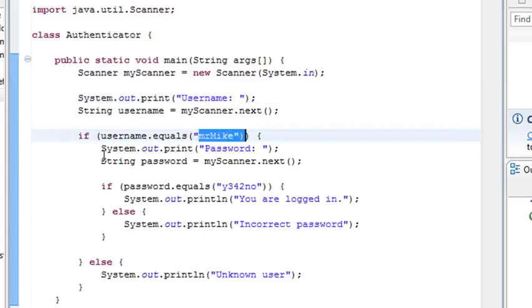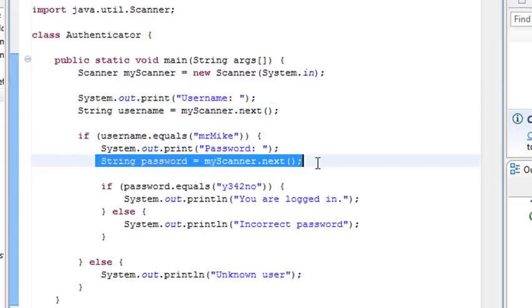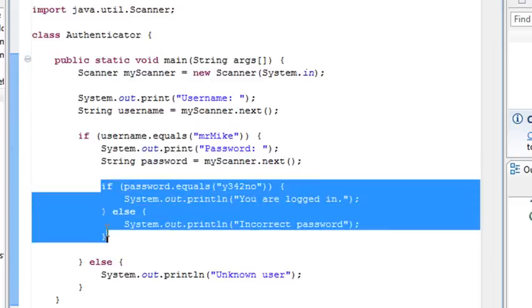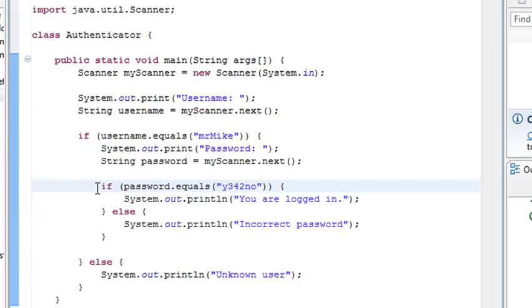then I'm going to go to the next one, and I'm going to use my nested if statement. So you have an if statement below that? So I've nested an if statement inside of an if statement, and it's going to ask me if my password equals y342no, then I'm going to be logged in. So we've done this authentication stuff before, and now we're just doing it in Java.